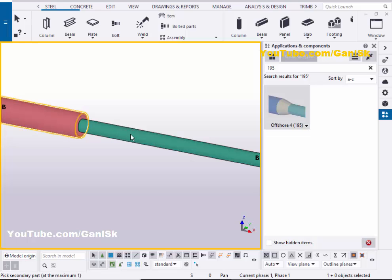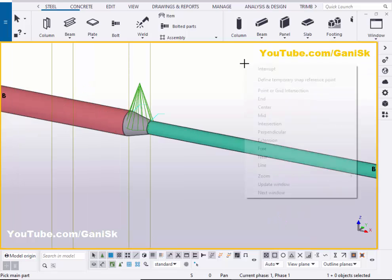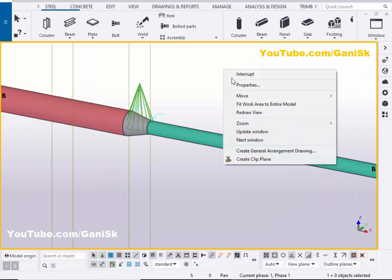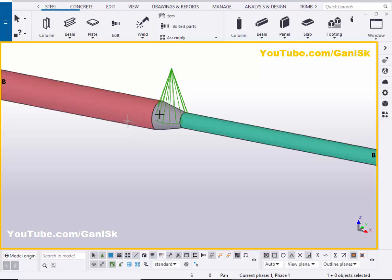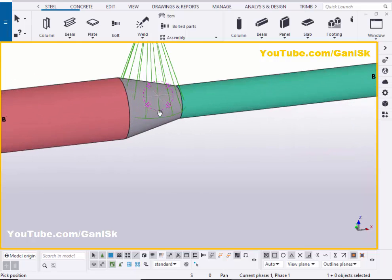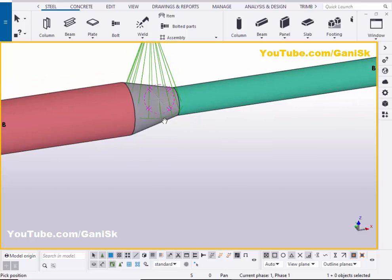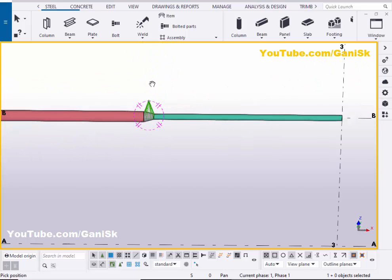Pick the secondary part as this pipe, then close the window. Right-click to interrupt, then right-click again. By default, you now have the Offshore 4 connection applied like this.